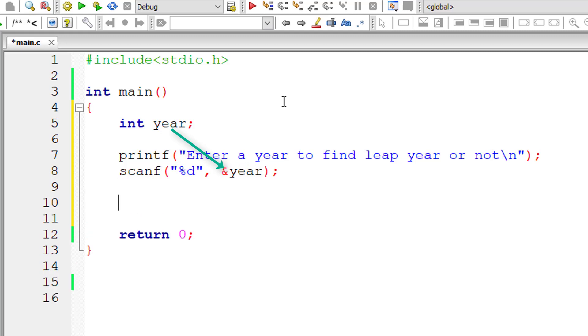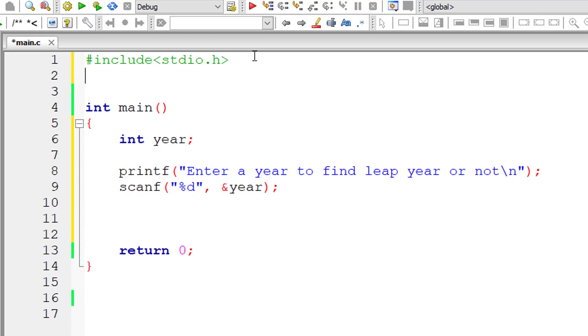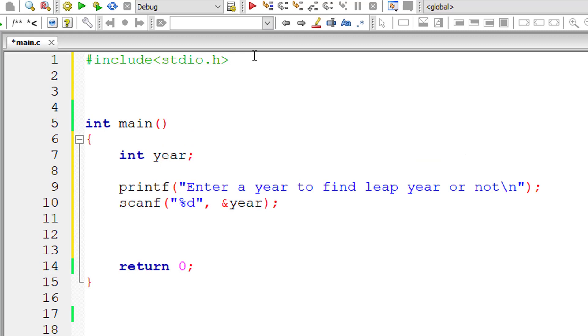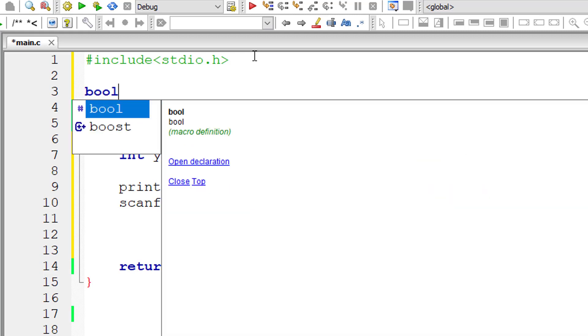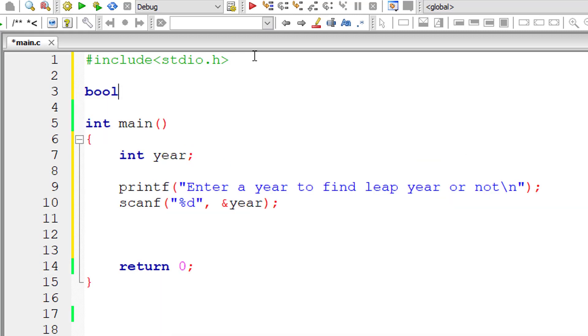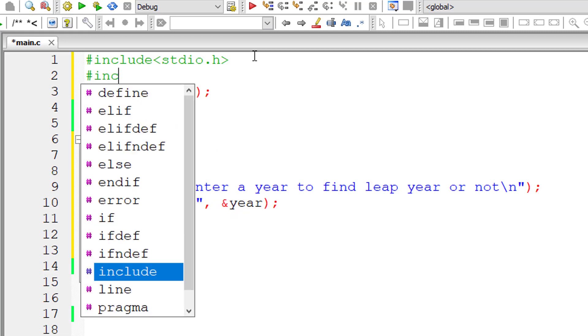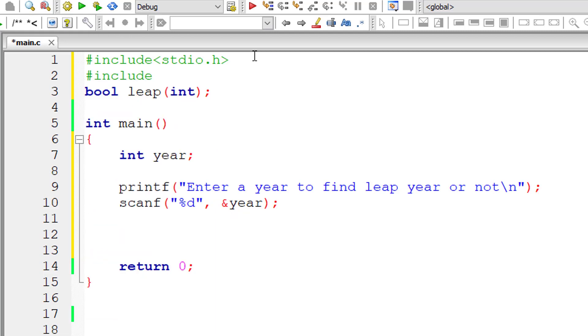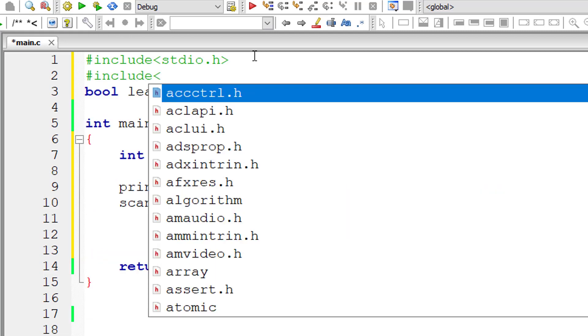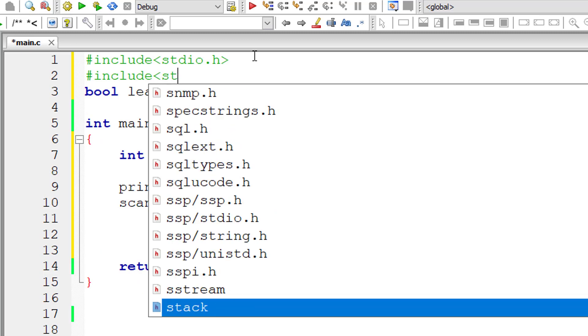Let me write the prototype first for our user defined function. Return type is bool, that is boolean true or false value. Function name is leap. It takes an integer as argument. For boolean, we need to include a header file stdbool.h.